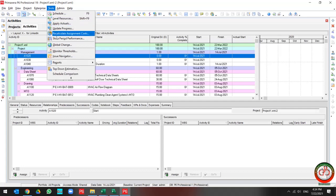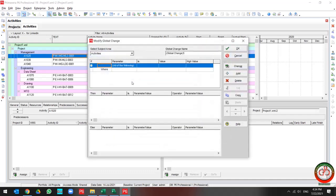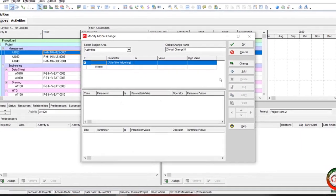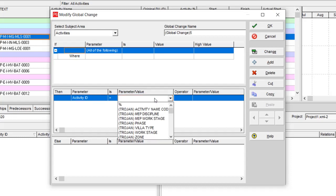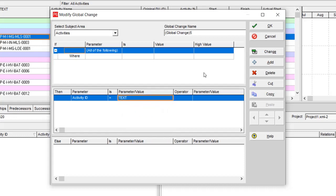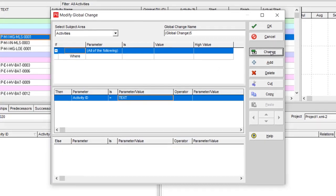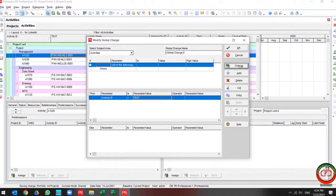I need to go to the tools, go to the global change and write new global change. In this global change, I want to update my activity ID by text field. Then I push the change and wait for the software result.